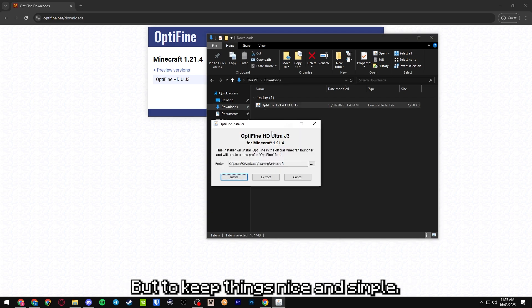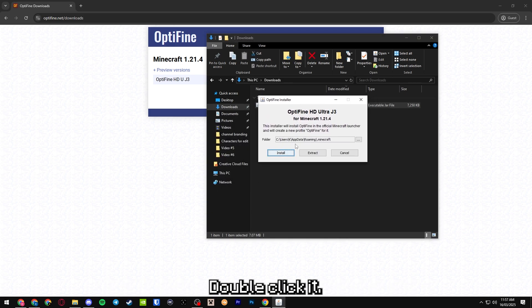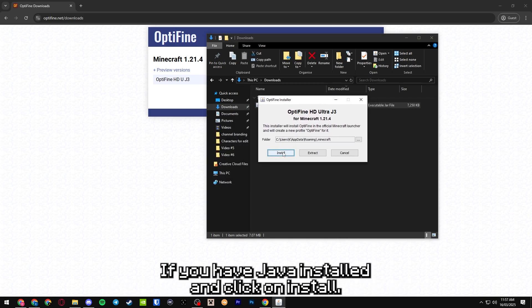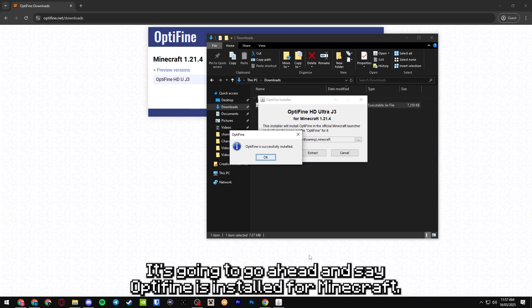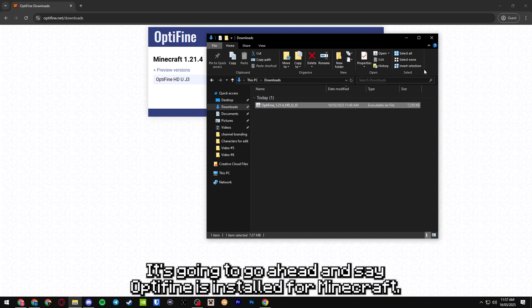But to keep things nice and simple, you double click it. If you have Java installed and click on install, it's going to say Optifine is installed for Minecraft.